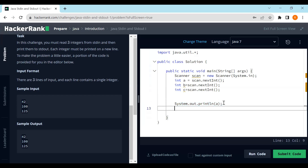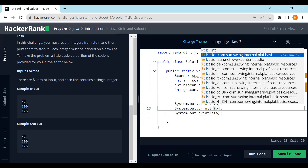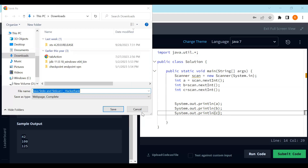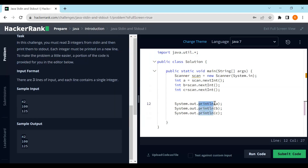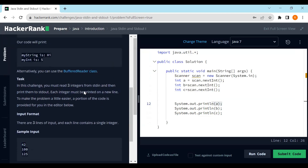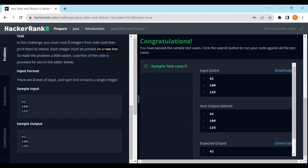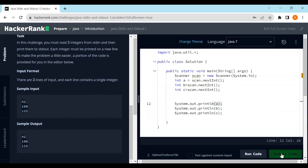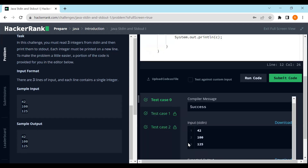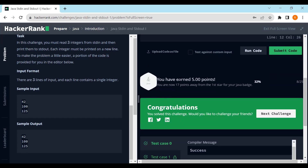To print the output, I'll copy the print statement and paste it for b and c. We are using println, which in Java means after printing the value the cursor jumps to the next line — matching the requirement that output should be on three different lines. Let's run the code. Congratulations, sample test cases passed! Let's submit. Test cases ran and it's a success — we've earned our next five points. We are only 17 more points away from our first star.